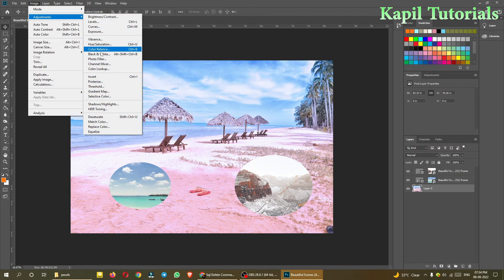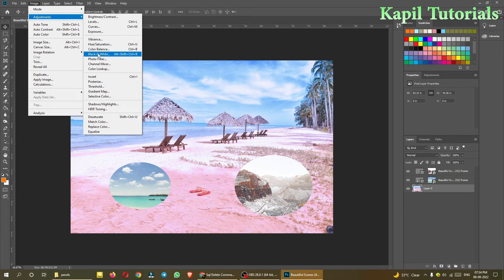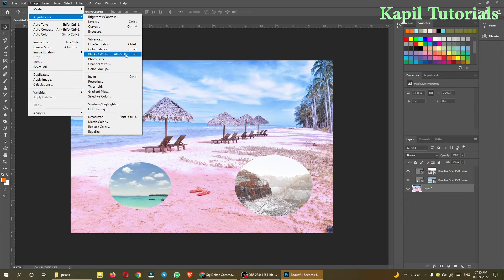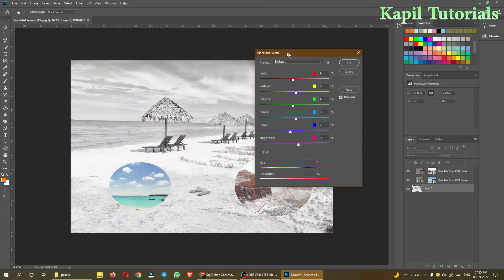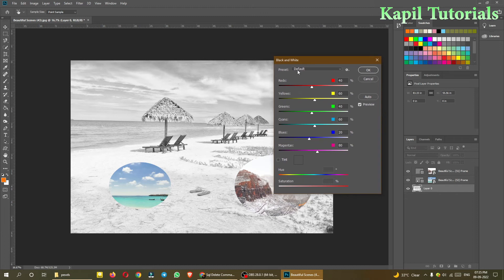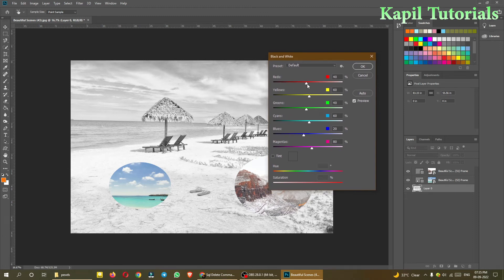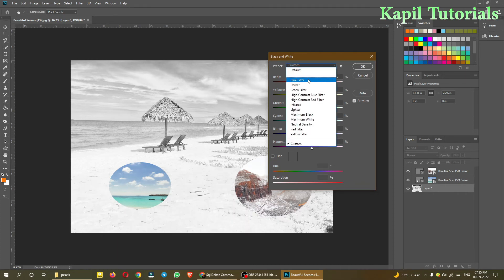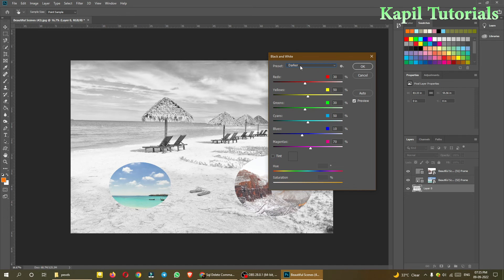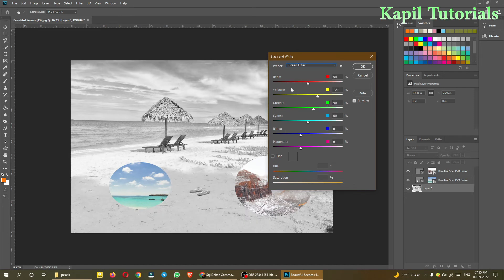And today we have covered photo filter and then color balance. The one option is more: black and white. Although you can use Alt+Shift+Control+B. Alt, Shift, Control plus B, if you are clicking it, it will make it to black and white. You see, everything is black and white now. By default it is showing like this, and then again you have the option here.